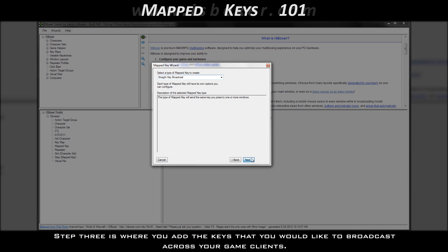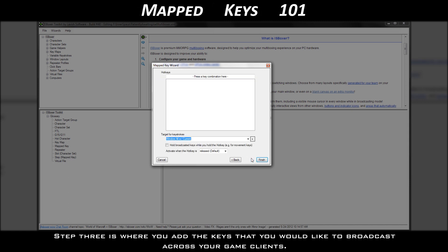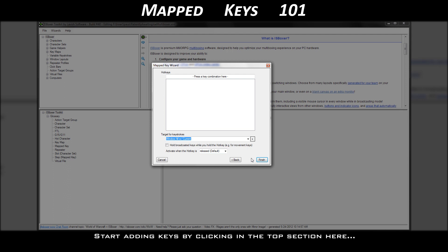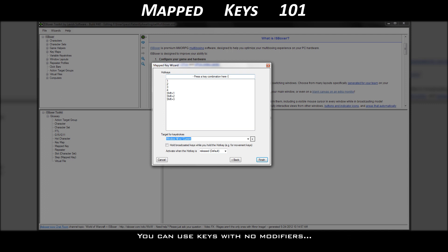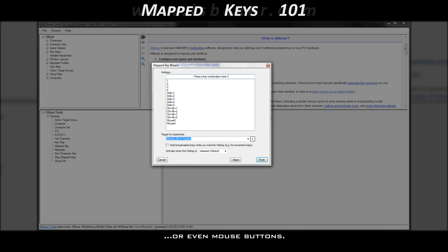Step 3 is where you add the keys that you would like to broadcast across your game clients. Start adding keys by clicking in the top section here, and then press each key that you want to use, one at a time. You can use keys with no modifiers, single modifiers, multiple modifiers, or even mouse buttons.